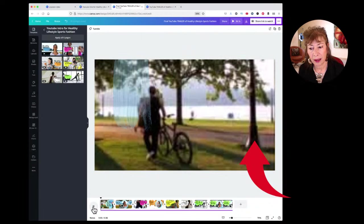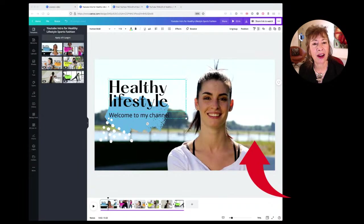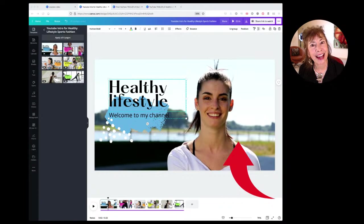That was the first original page. Now if I play that first revised page, you're going to see how different it looks.